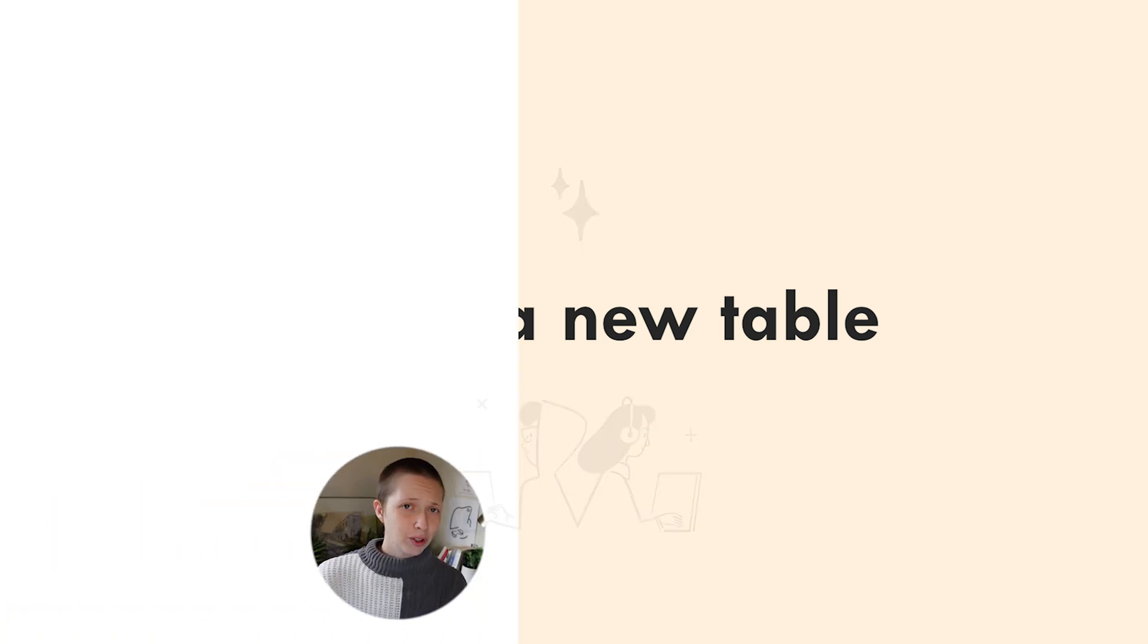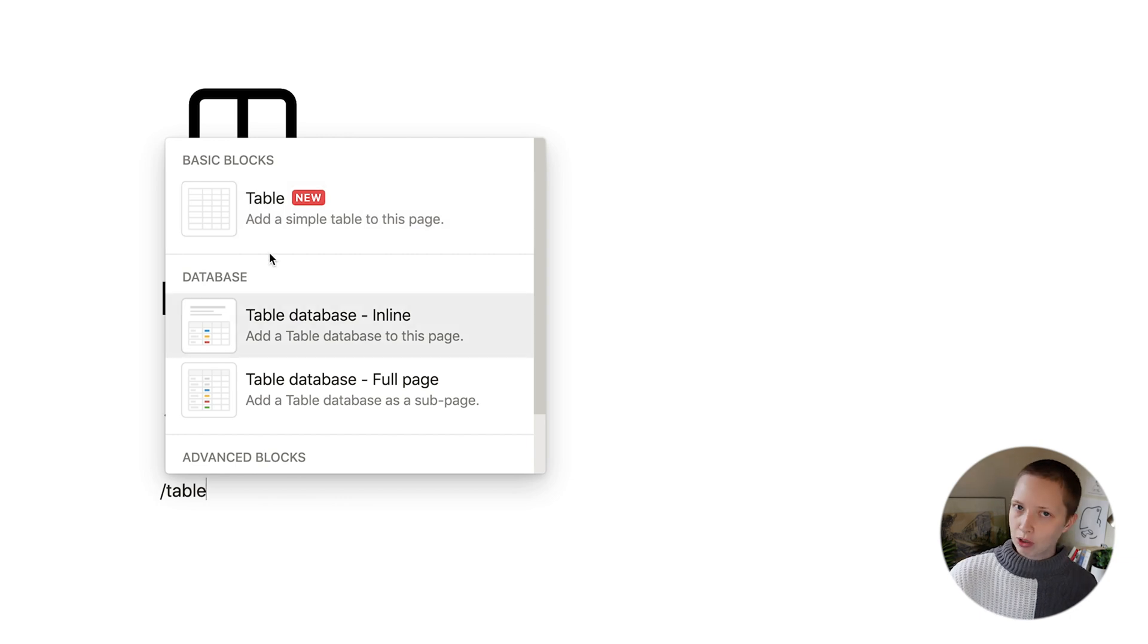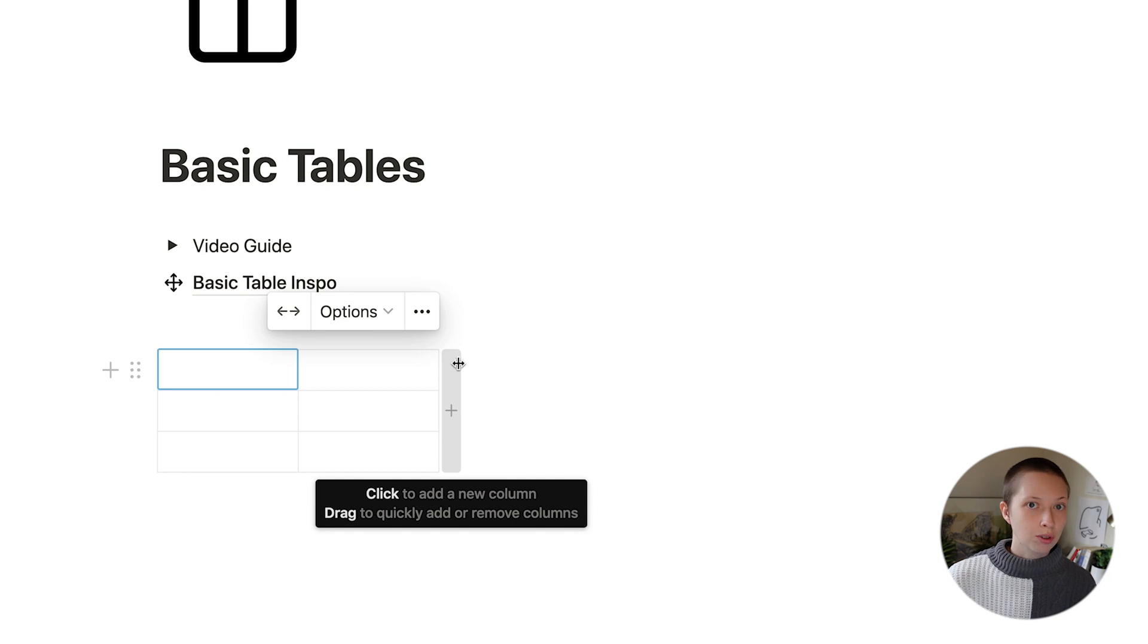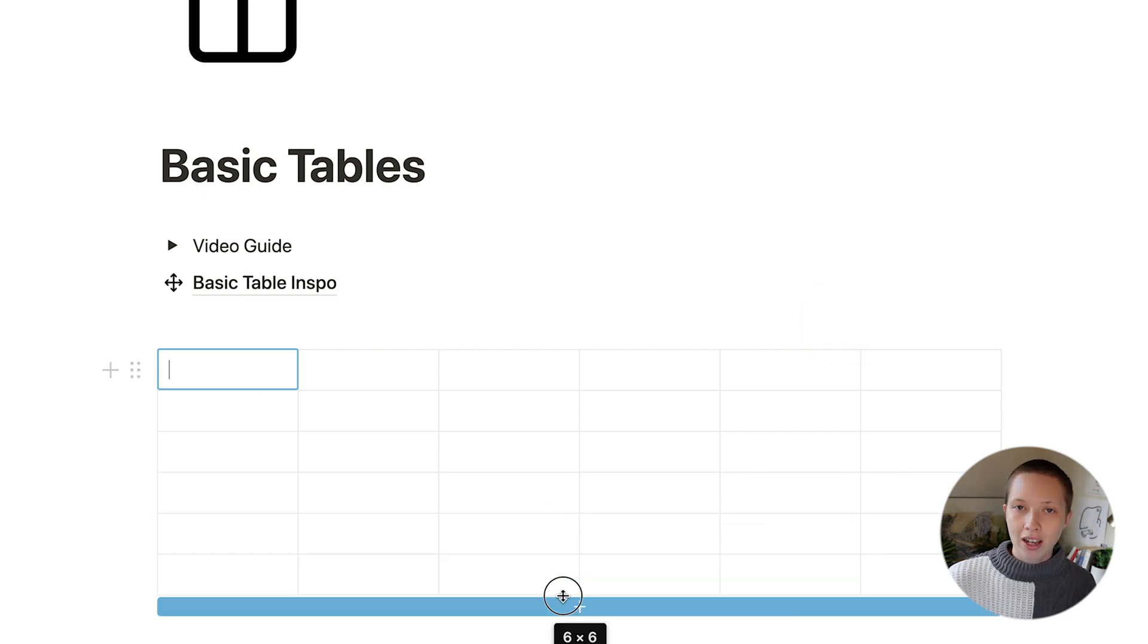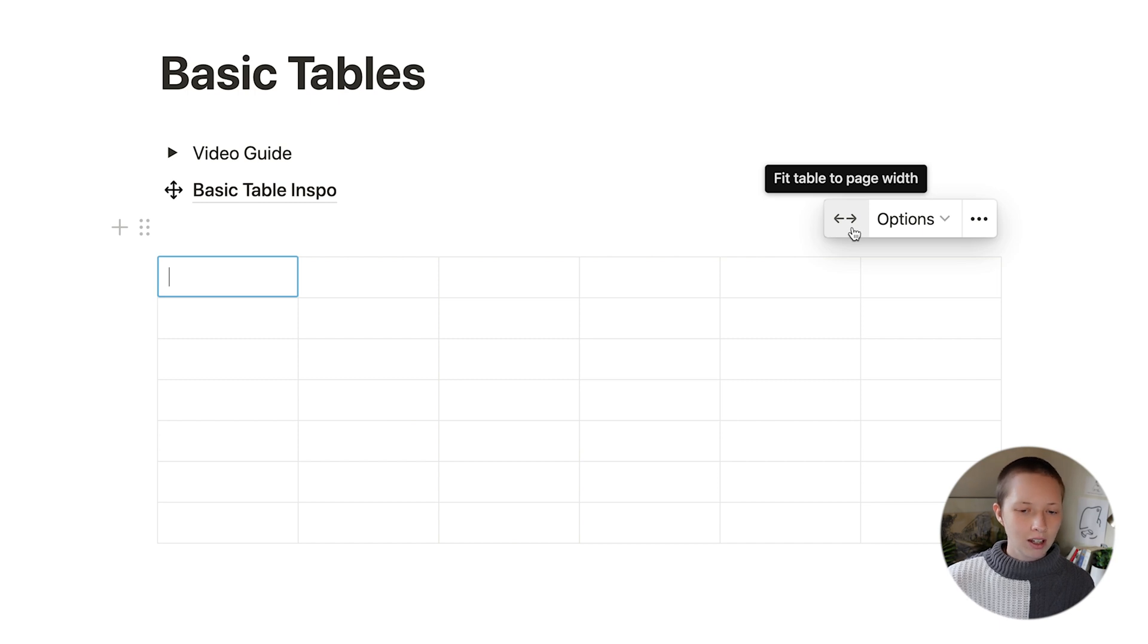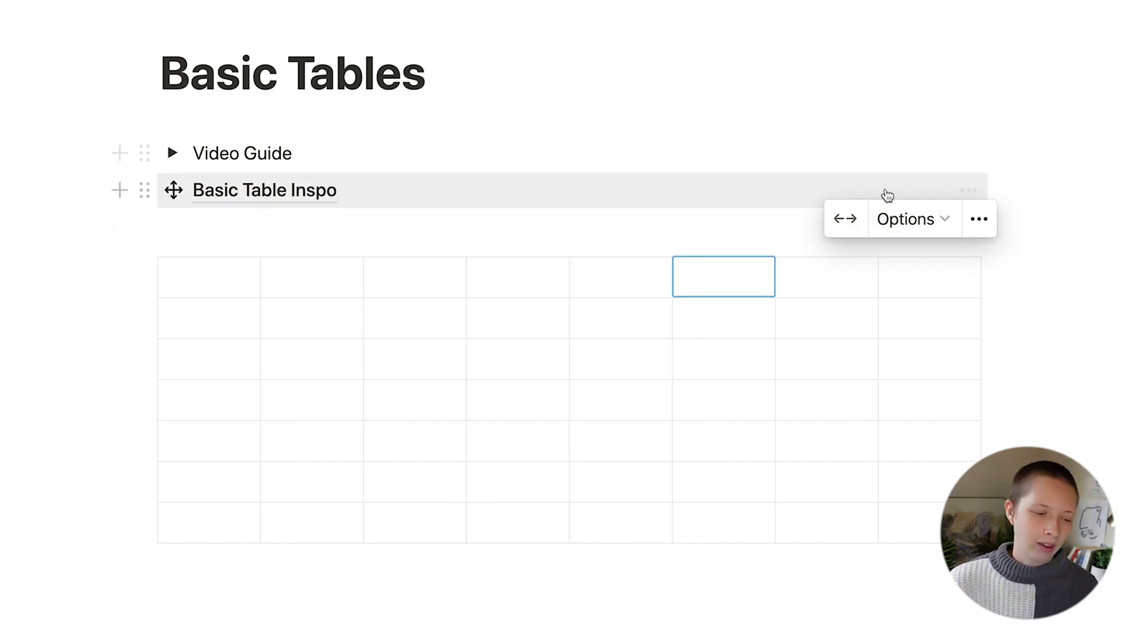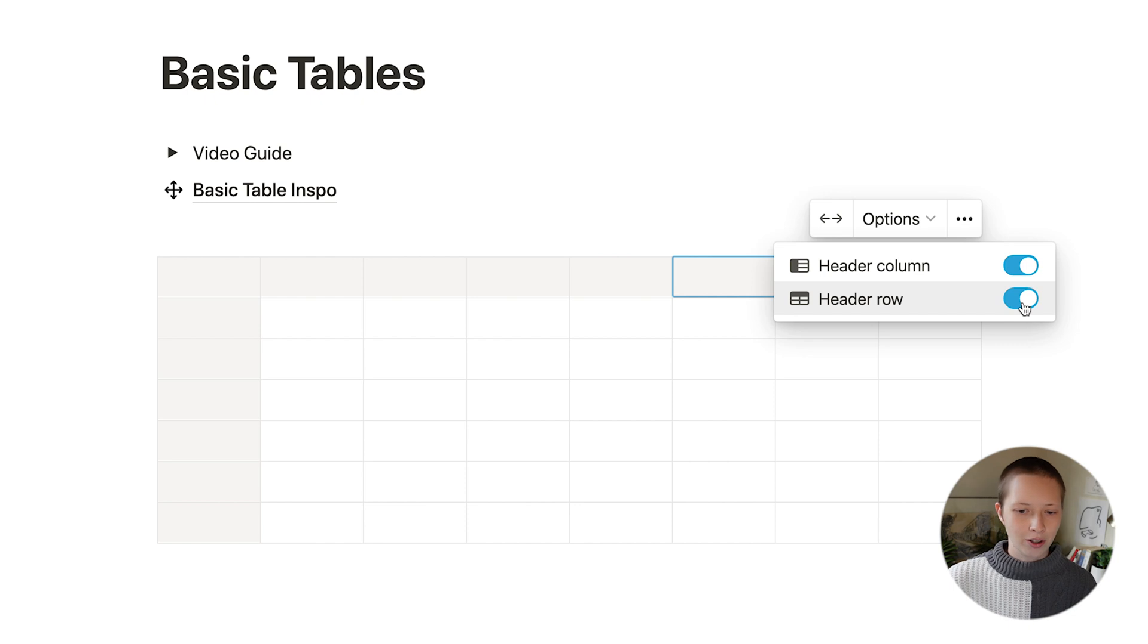To create a new block, you're just going to go forward slash into that block menu and search for a table. It should be under basic block. Now from here you have two options. You can create new columns to the side by just clicking and dragging, and down to the bottom creating new rows in the same way. Up in the top right hand corner you have this button. It is called fit table to page width. So if I were to add two more columns, I can fit this new table to the width of my page. The options you have are to create a header column or a header row, or both.